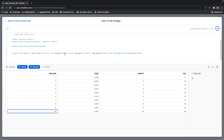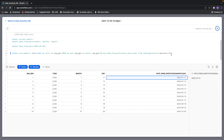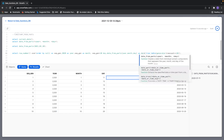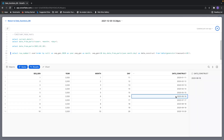Now let me use the DATE_FROM_PARTS function and construct dates using these labels. The beauty of Snowflake is you can use the same labels here to construct the date in the same query. Let me query this and see what happens, and give it an alias name 'date_construct'.